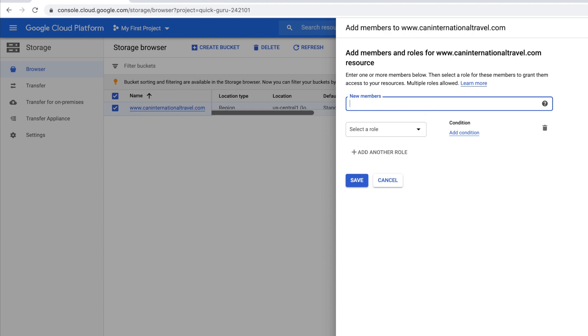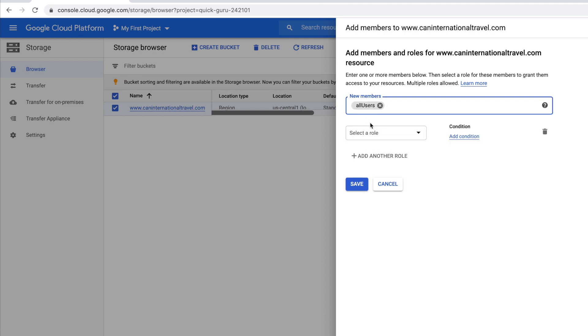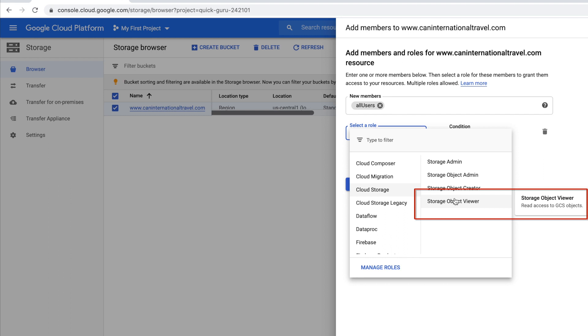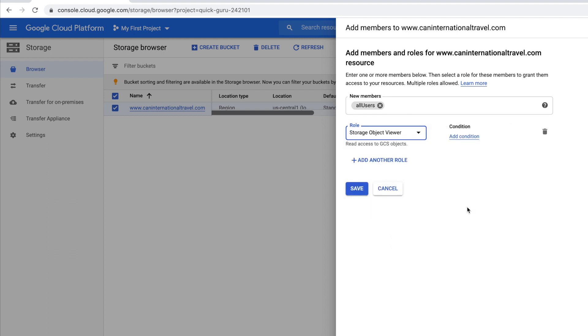Under new members, you want to put in allUsers, and for select role you want to pick Cloud Storage and then Storage Object Viewer. Now click Save.